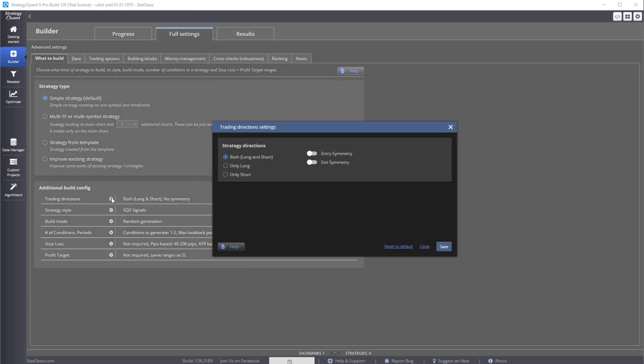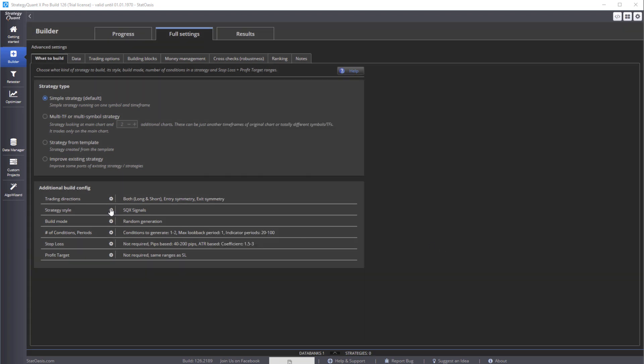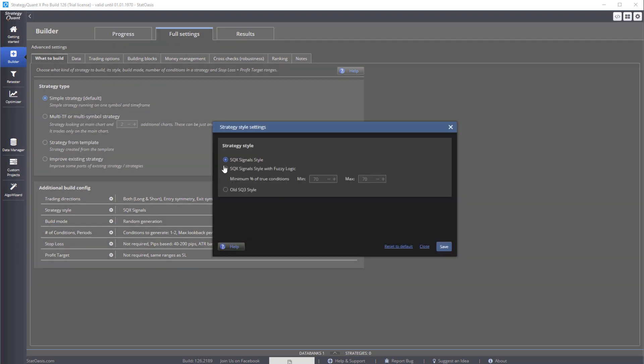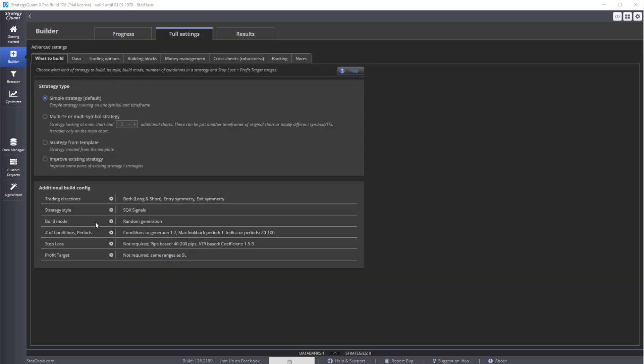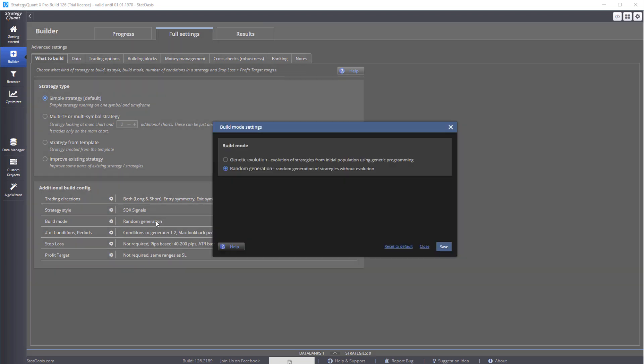Then we can pick the direction, both long and short. We can use symmetry for exit and entry. In style, you can pick signal style or fuzzy logic. Today we'll go over with signal style. This is only reserved for the old software. In build mode, you can use genetic and random generation. Each one has its own advantages and disadvantages. We'll do random generation now.